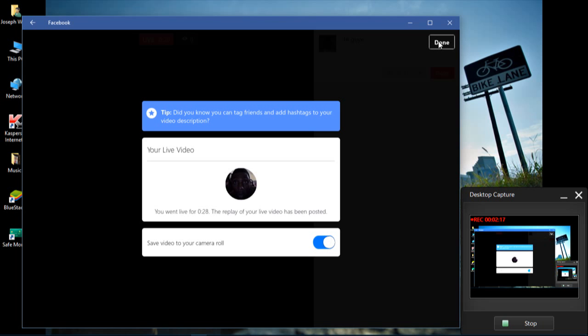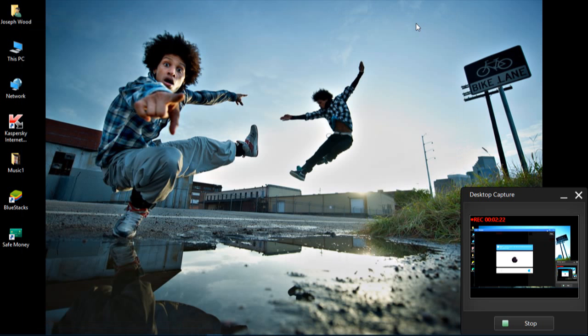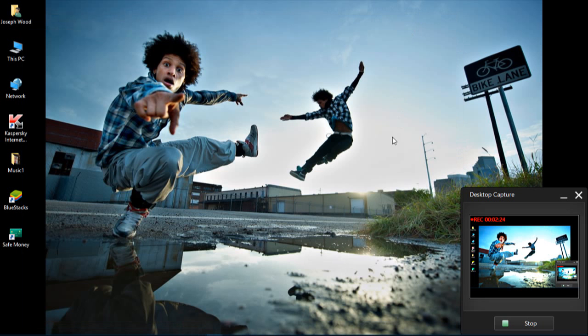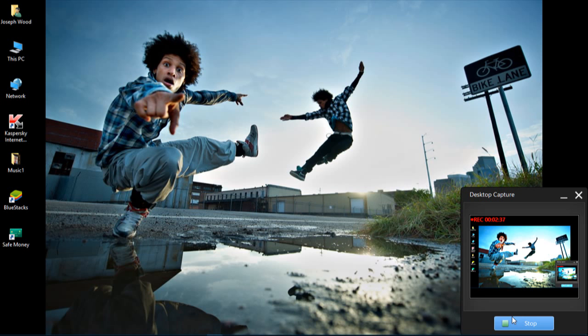And then you are done with your video. Yeah, so that's how you use Facebook Live. Yeah, thanks guys for watching and I hope you find this helpful.